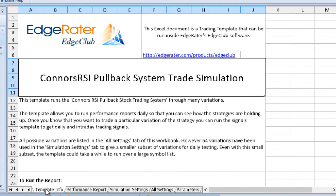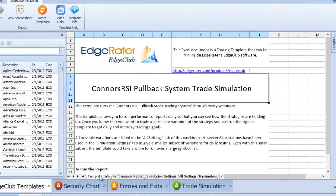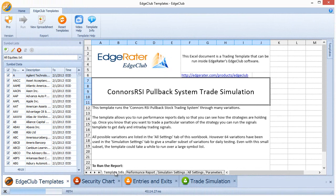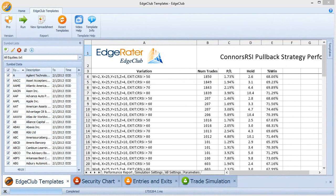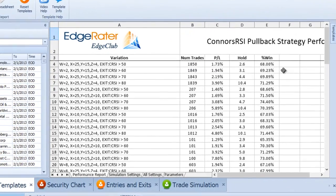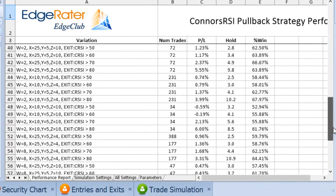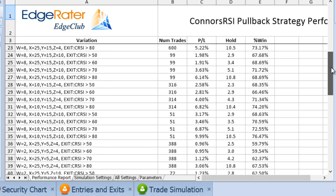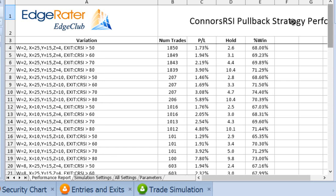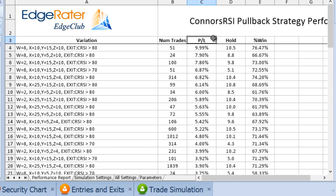This will take approximately 18 minutes to complete on my computer, so I'll pause the video and come back when it's done. The template has finished running and here's the set of results. I can scroll to the bottom to see all 64 results and I can sort them in any way I like. Right now I'll sort by profit and loss percentage — the average P&L per trade.